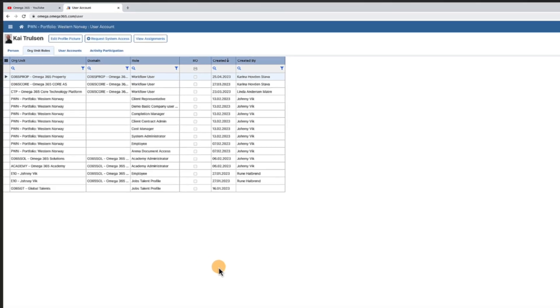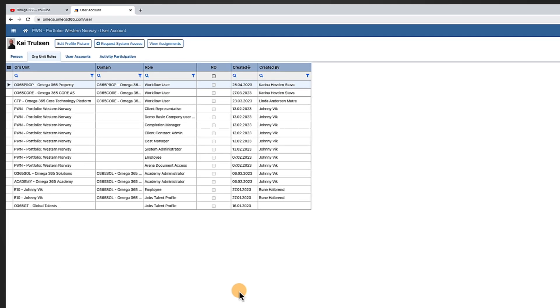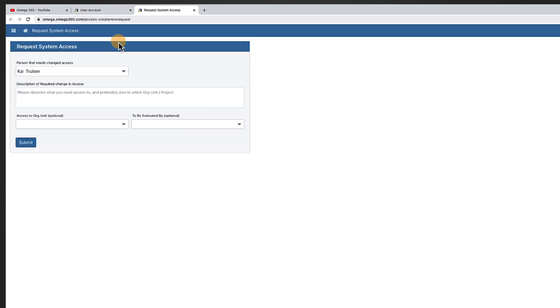You will find the second option to Request System Access here. Press the button Request System Access and fill in the information, like in the first example.